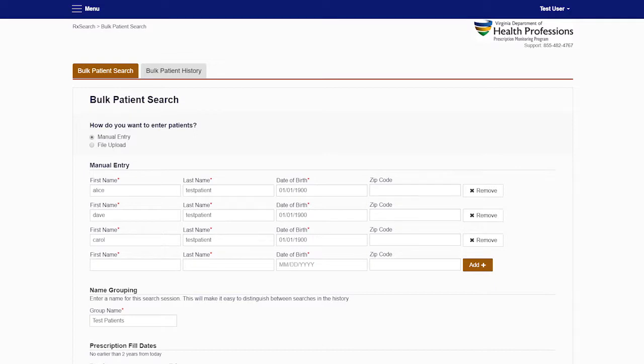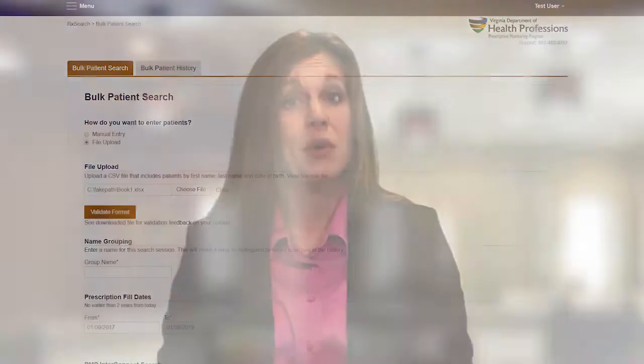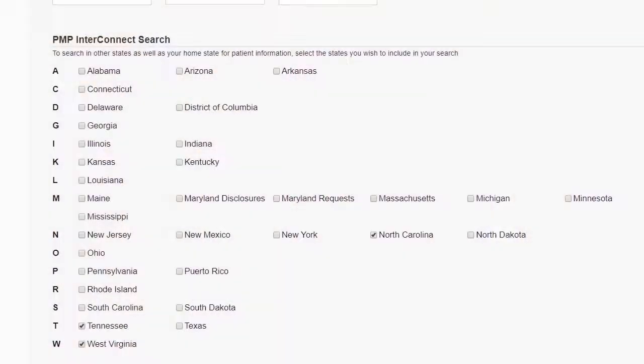There are two ways to request a Bulk Patient Search. You can manually enter all the patients' names and dates of birth and then submit them simultaneously, as shown here, or you can upload a CSV file of all the patient names and dates of birth and submit the entire group at one time, as shown here. Either way that you select, a PMP profile will be generated for each one of the individual patients that you requested. Remember, you can request data from multiple states when that might be useful. Just as with an individual request, you may select states in addition to your PMP Interconnect default states under the PMP Interconnect Search category to get this additional information.